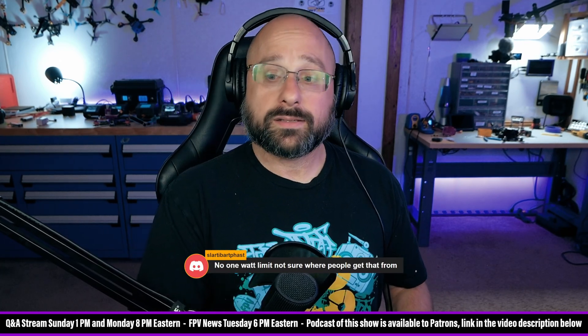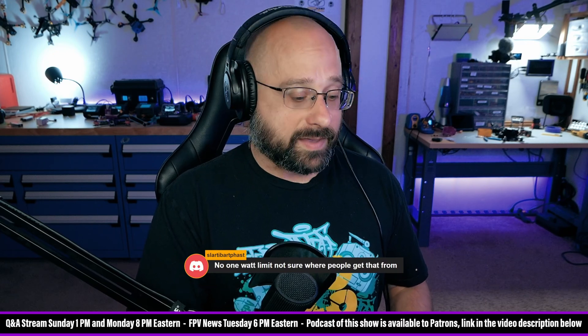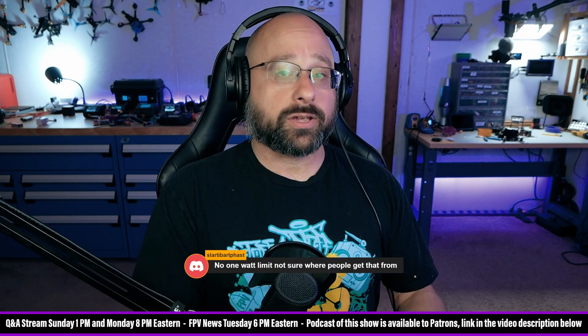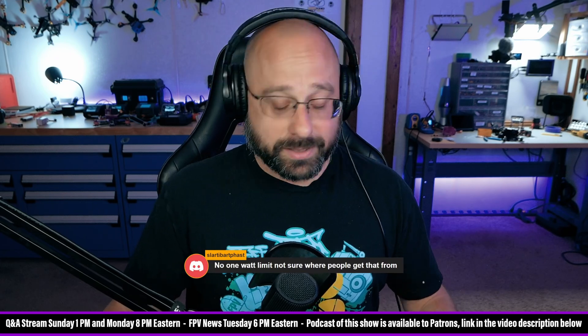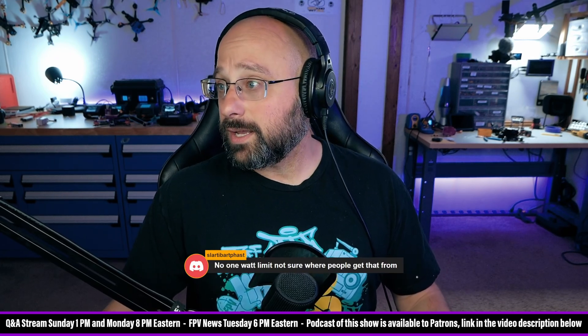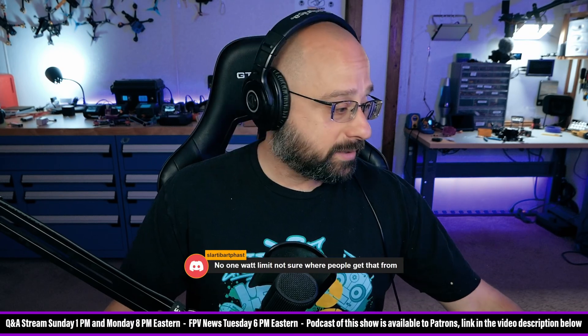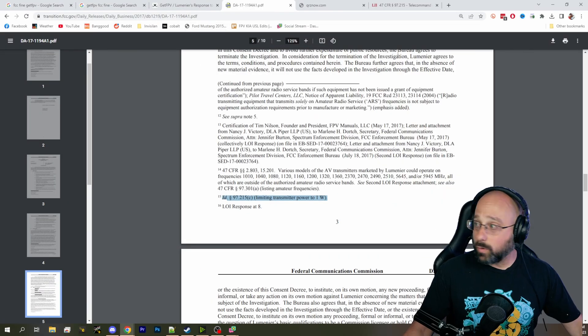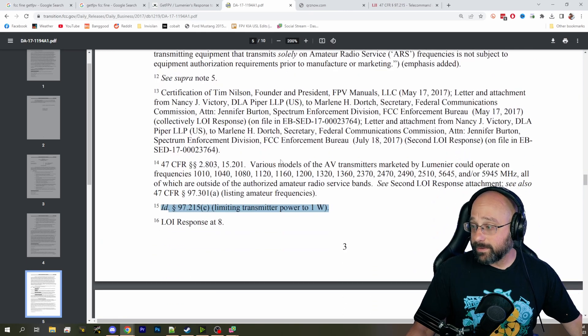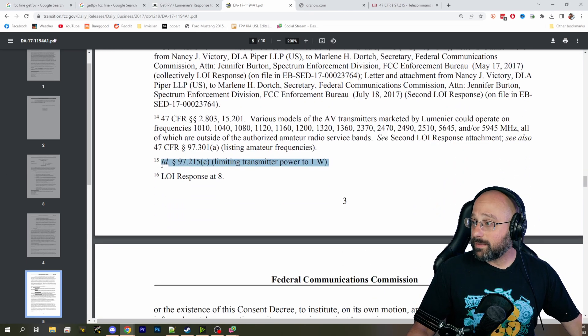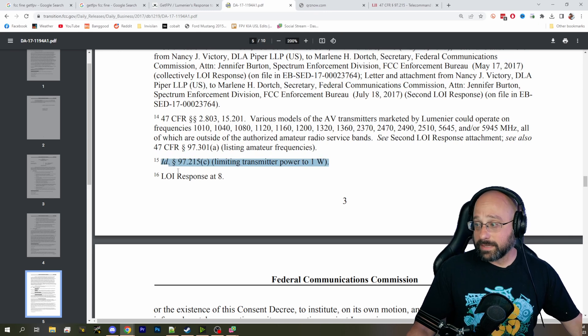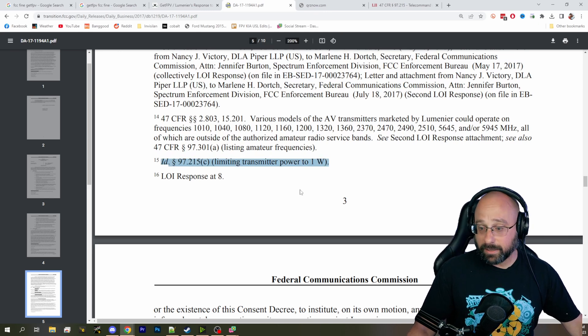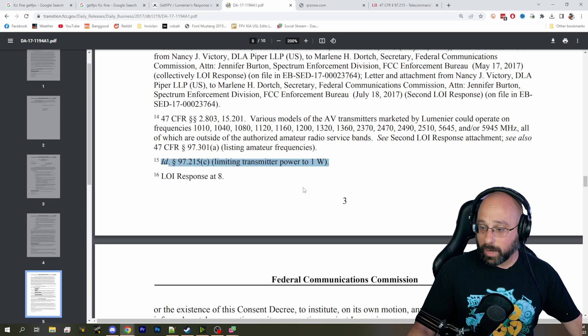I was surprised. I was surprised that they consider the video link to be telecommand. Obviously, the control link is telecommand, but then on the flip side, obviously, you can't fly the damn thing without the video link, so it's not unreasonable to consider the video link to be telecommand. But this is the only, this is the first and only time in this order to GetFPV that the FCC explicitly revealed that they consider the video link to be telecommand and therefore limited to one watt.